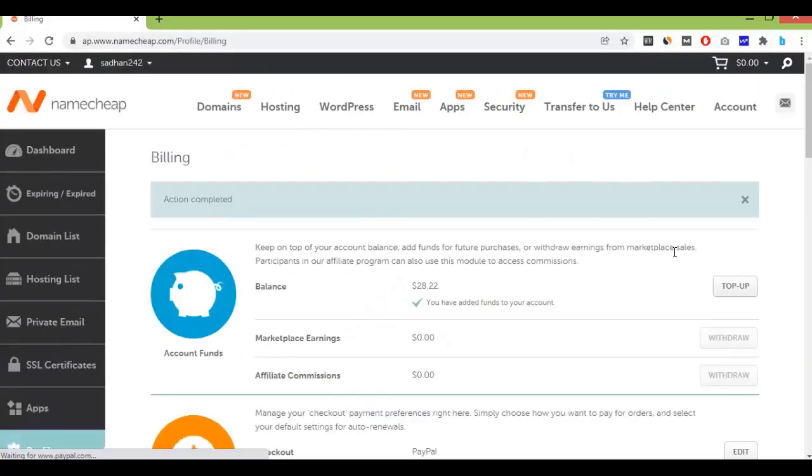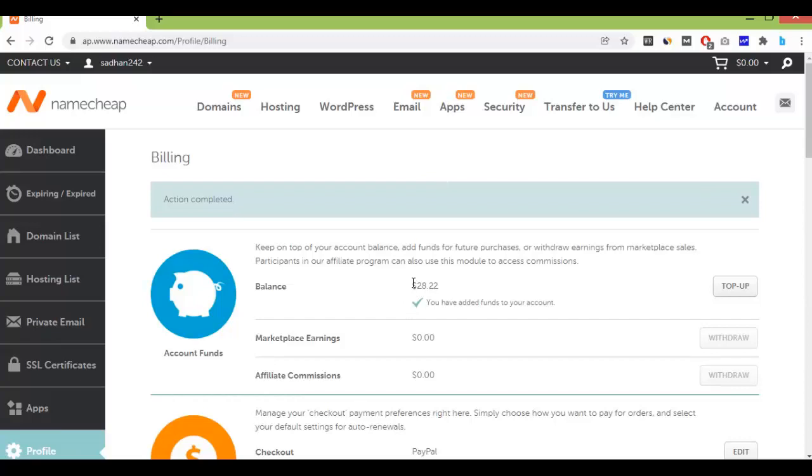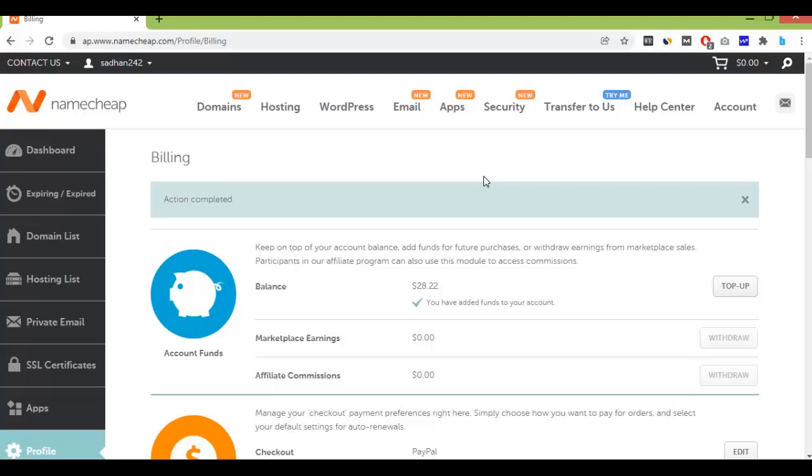Okay, you can see we have added $5 to our Namecheap account. Previously that was $23 and now $28. So this is how you can add money in your Namecheap account to buy domain and hosting.